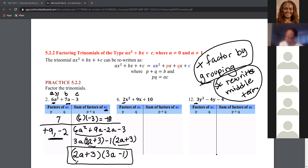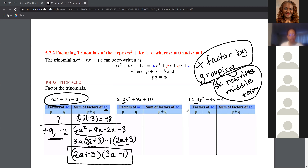Now that we have four terms, we can factor by grouping. The common factor in the first two terms is 3a: 3a times the quantity 2a plus 3. From the last two terms, factor out negative 1 to get negative 1 times the quantity 2a plus 3. The common factor 2a plus 3 gives us the final answer: the quantity 2a plus 3 times the quantity 3a minus 1.